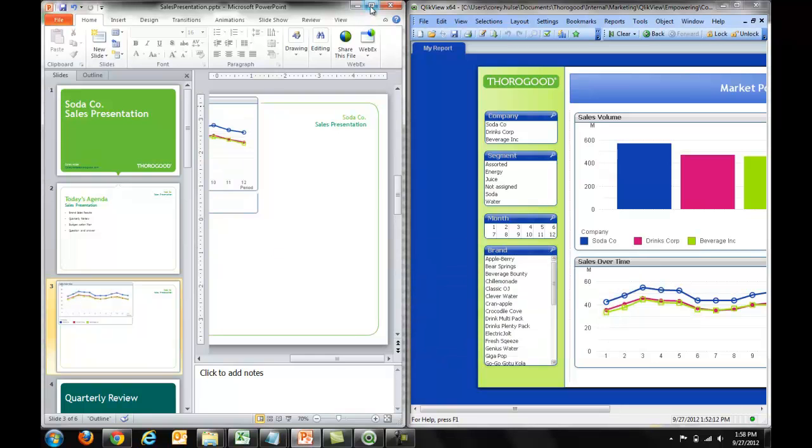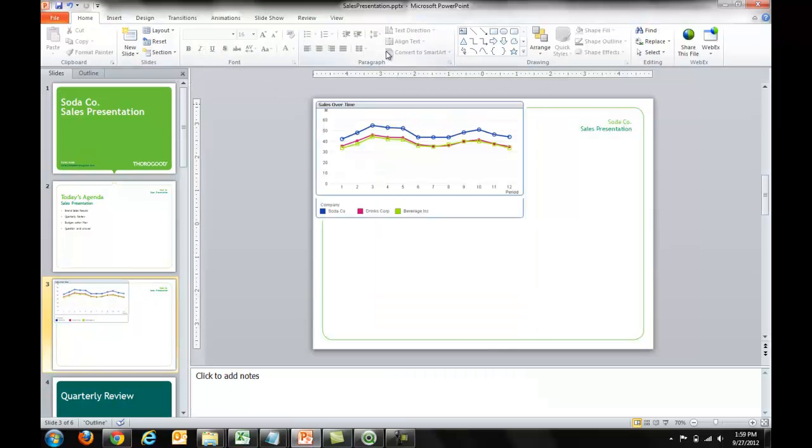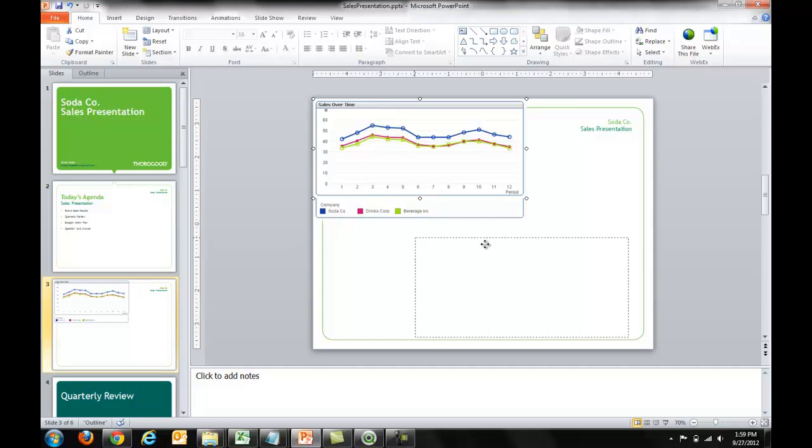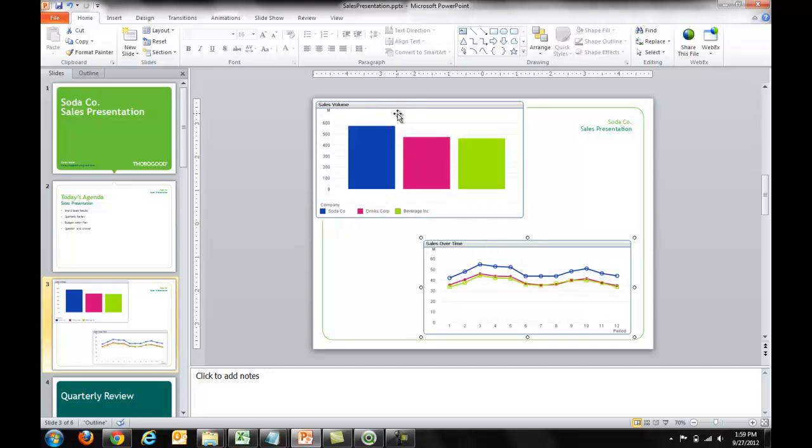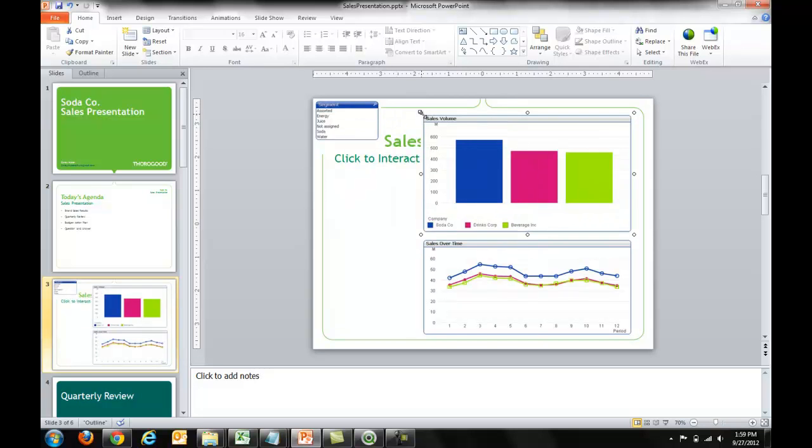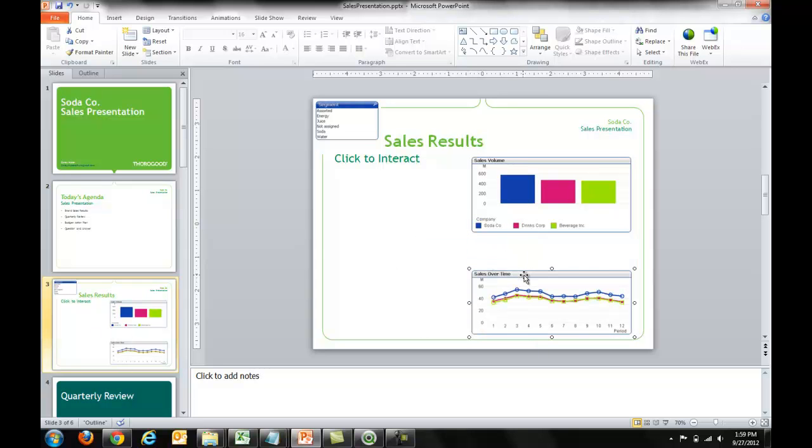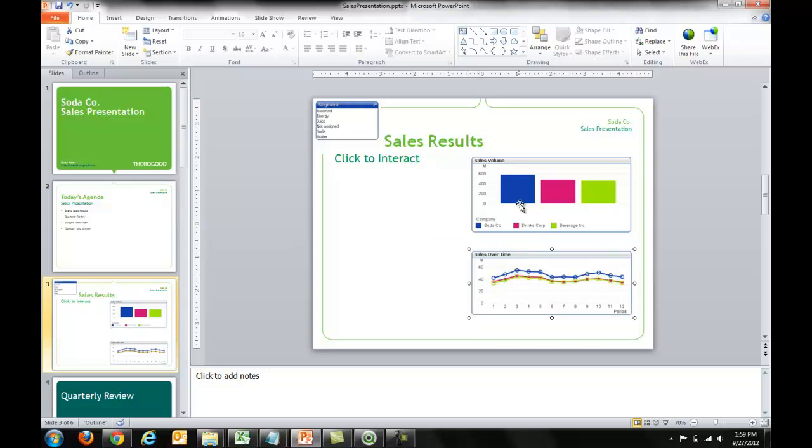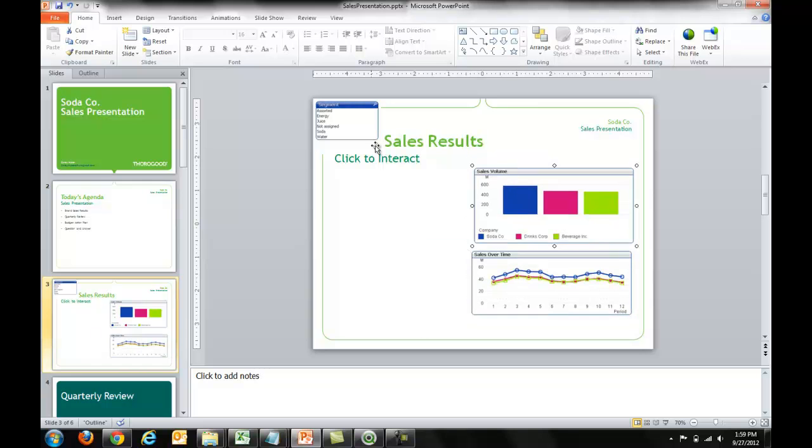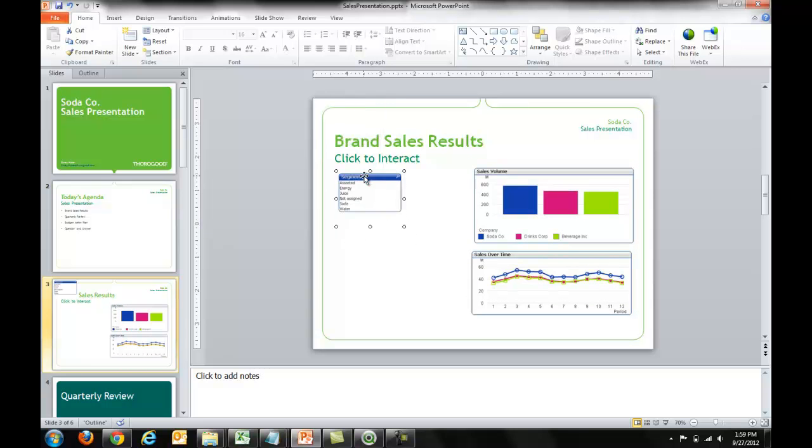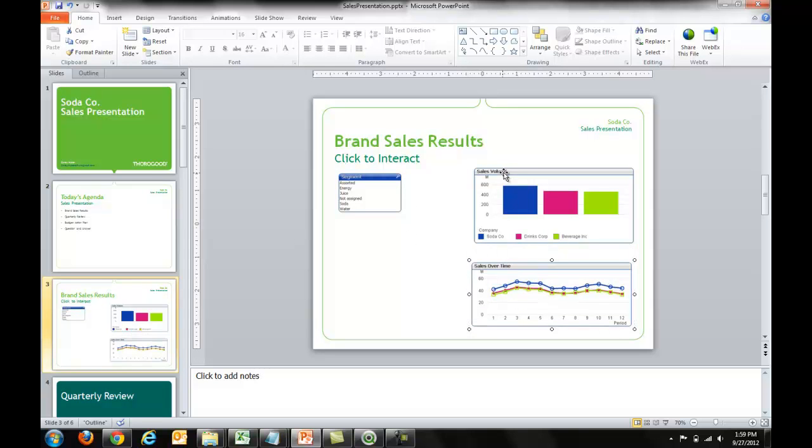And what I can now do, let me maximize PowerPoint here, is arrange the elements just like I would any other PowerPoint on any typical dashboard or scorecard. Make these a bit smaller so that they're readable.